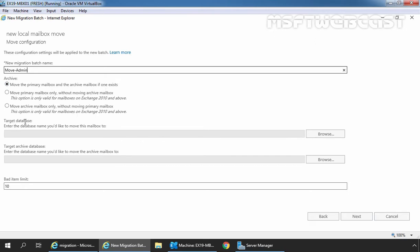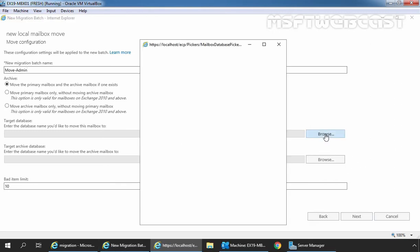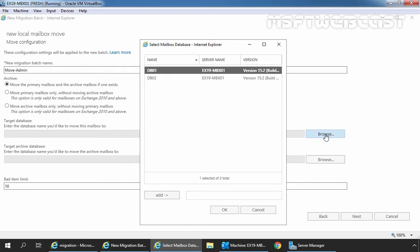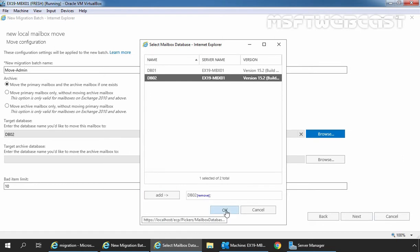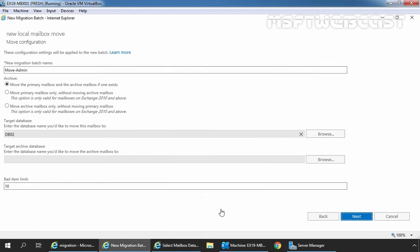Under target database, we need to click on browse button to select the destination database. In our case, it is going to be database DB02. Click on add and click on OK. Verify the correct mailbox database is selected under target database and select the target archive database if required. Let's click on next to continue.